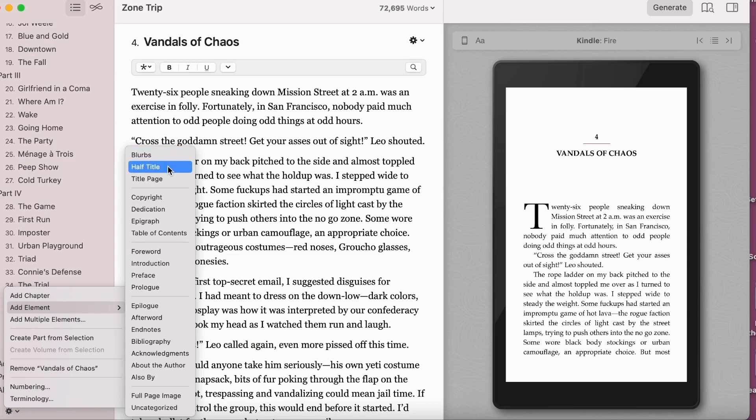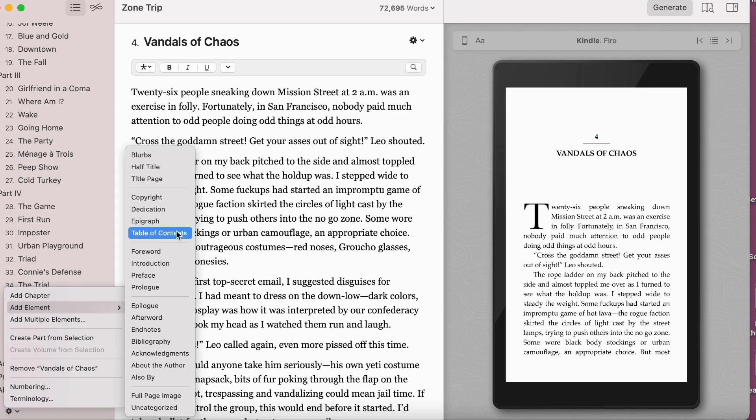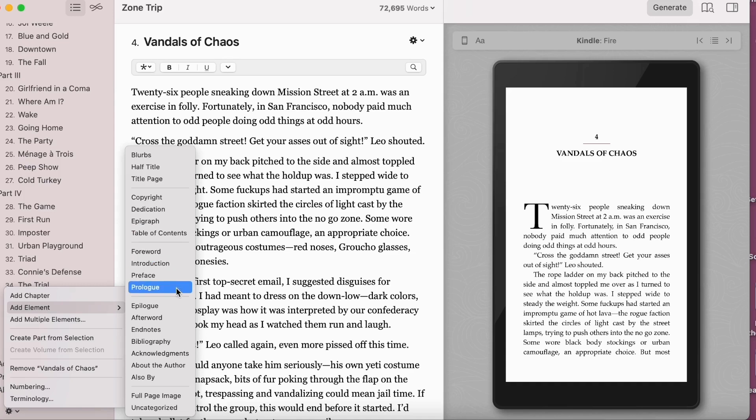Next up is the copyright page, which we'll spend a good deal of time on — it's a complicated page. Then your dedication, your epigraph, and your table of contents. I should mention that a table of contents is required for your Kindle book. So the copyright page, the title page, and the table of contents need to be in the front of a Kindle book. The next set of pages includes lengthier introductions written by other people or yourself: the foreword, the introduction, the preface, and possibly the prologue.